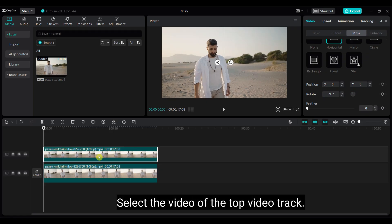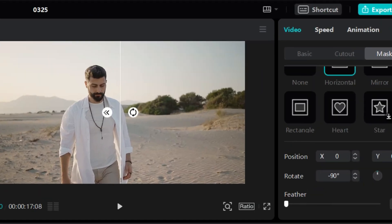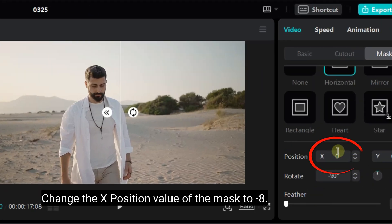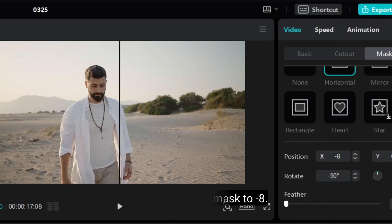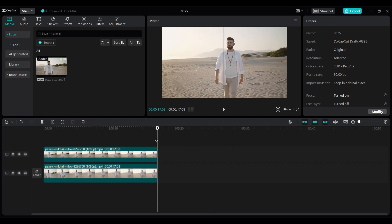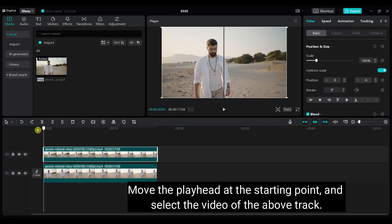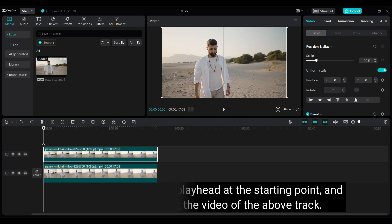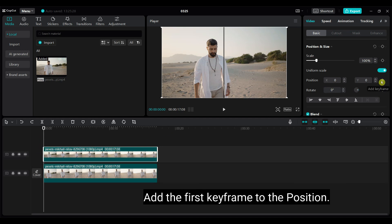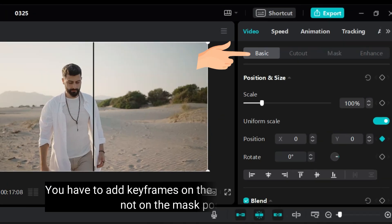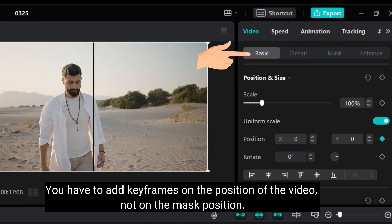Select the video of the top video track. Change the X position value of the mask to minus 8. Move the playhead at the starting point and select the video of the above track. Add the first keyframe to the position. You have to add keyframes on the position of the video, not on the mask position.